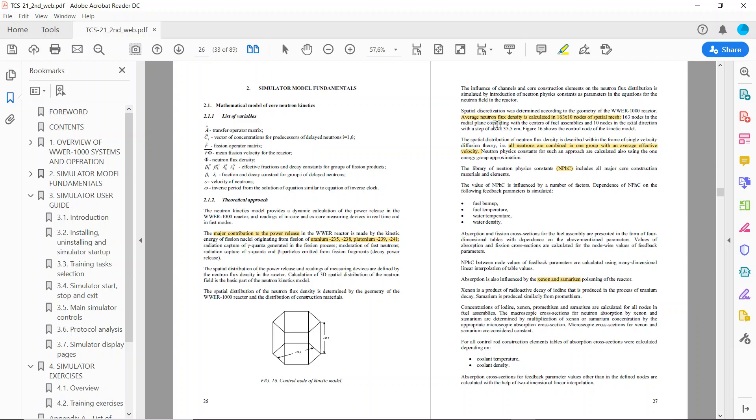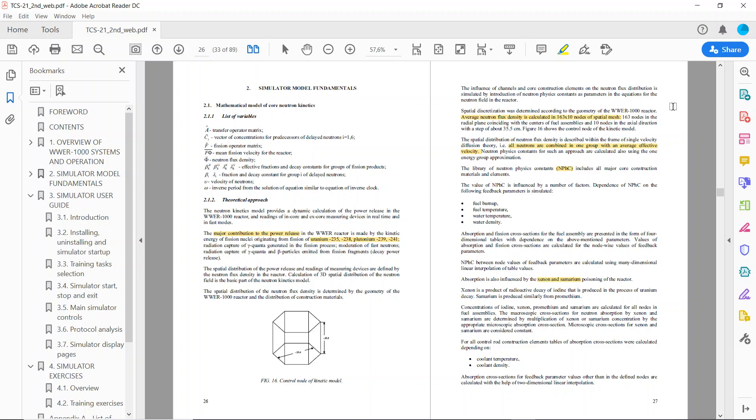The average neutron flux density is calculated in 163 by 10 node spatial mesh. In the cross-section of the reactor we have 163 fuel assemblies, with one node placed in the center of each. The longitudinal dimension is discretized in 10 nodes, giving a total of 1630 nodes in this finite difference model.